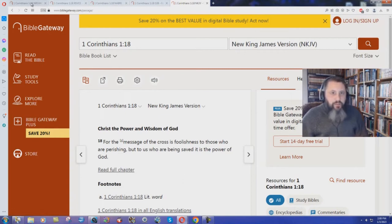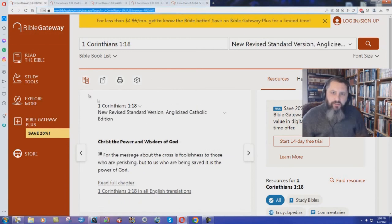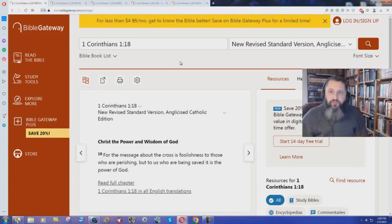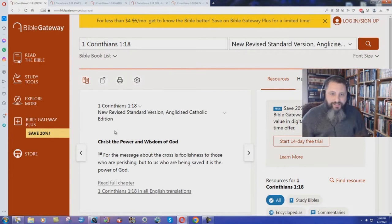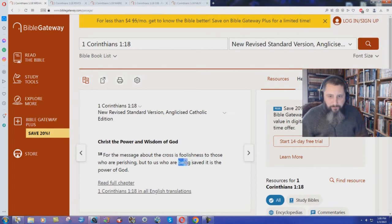I wonder how the Catholics would think about that. Oh, here we have the New Revised Standard Version, Anglicized Catholic Edition. For the message about the cross is foolishness to those who are perishing, but to us who are being saved, it is the power of God.